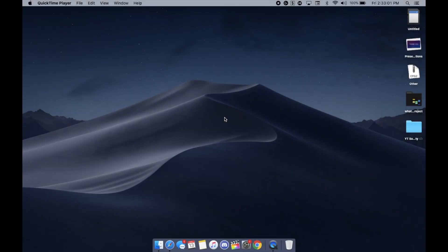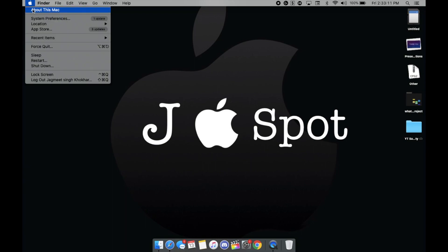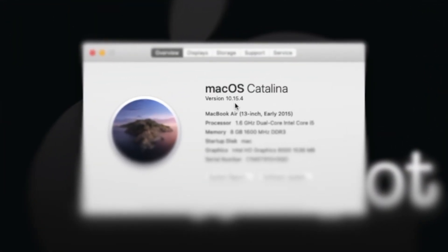I'm DJ Apple Spot and in this video we're gonna be seeing how you guys can update Mac OS Catalina to Big Sur. So let's begin with the video itself. As you guys can see, I'm currently on Mac OS Catalina 10.15.4. So let's just update it.